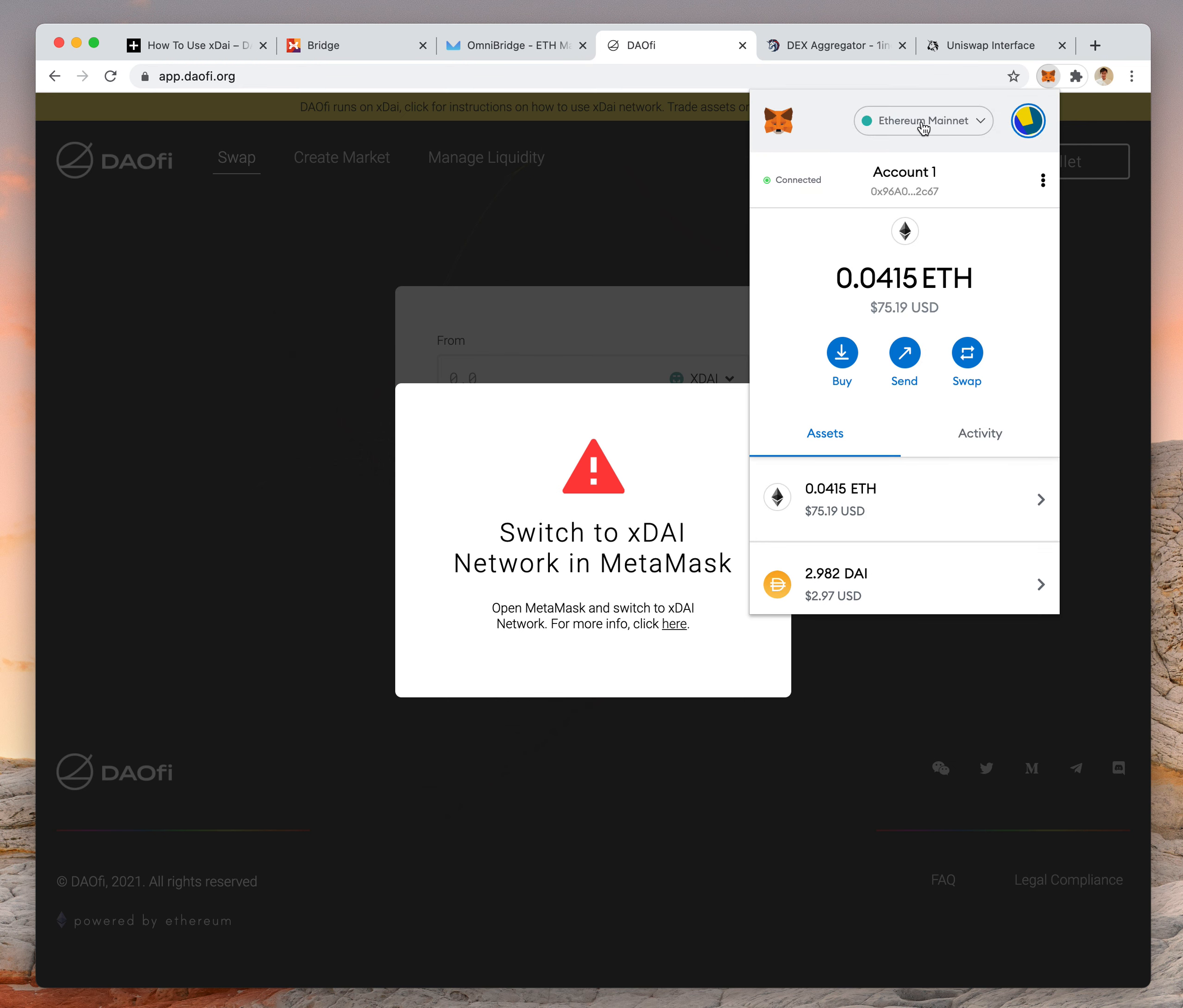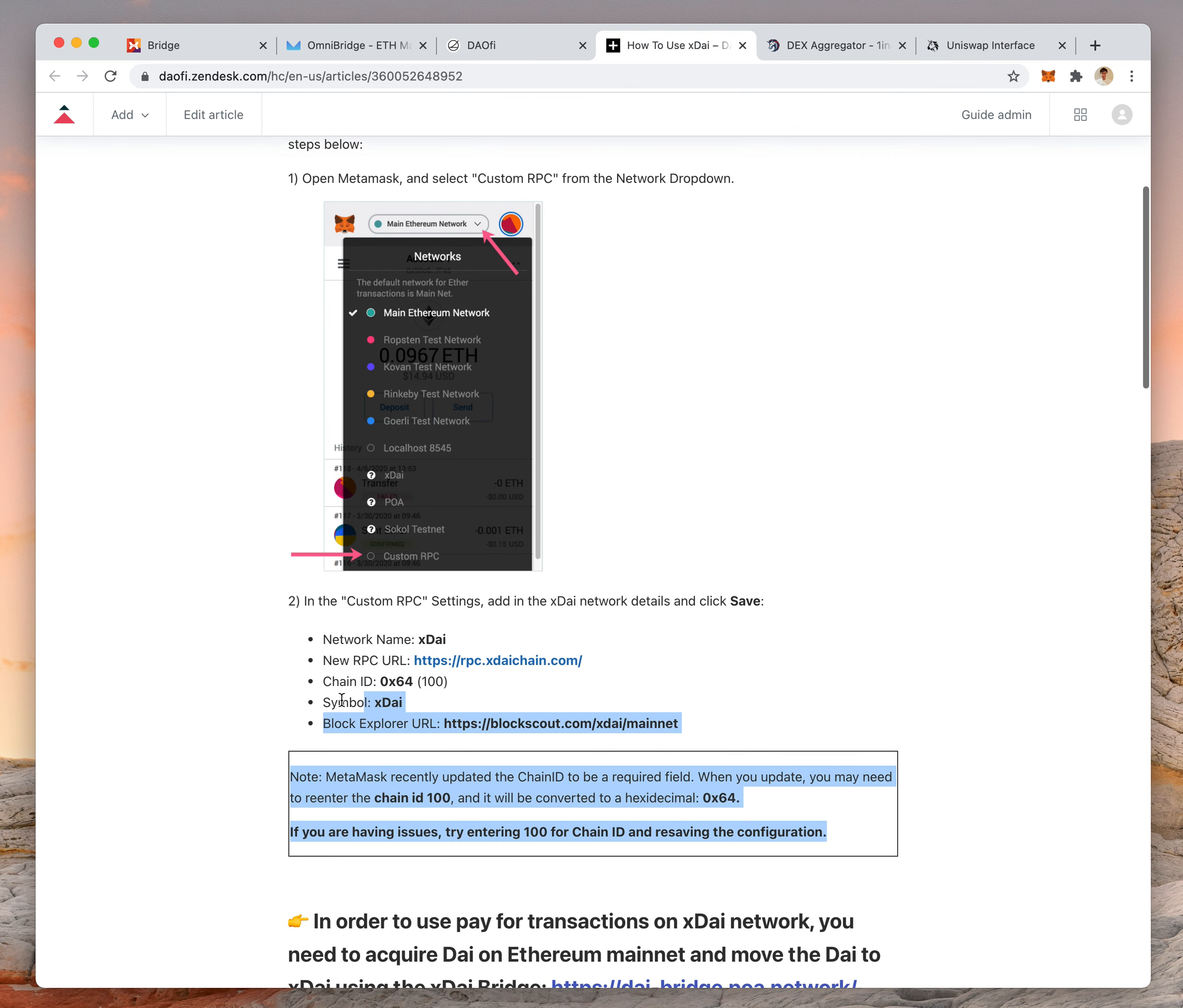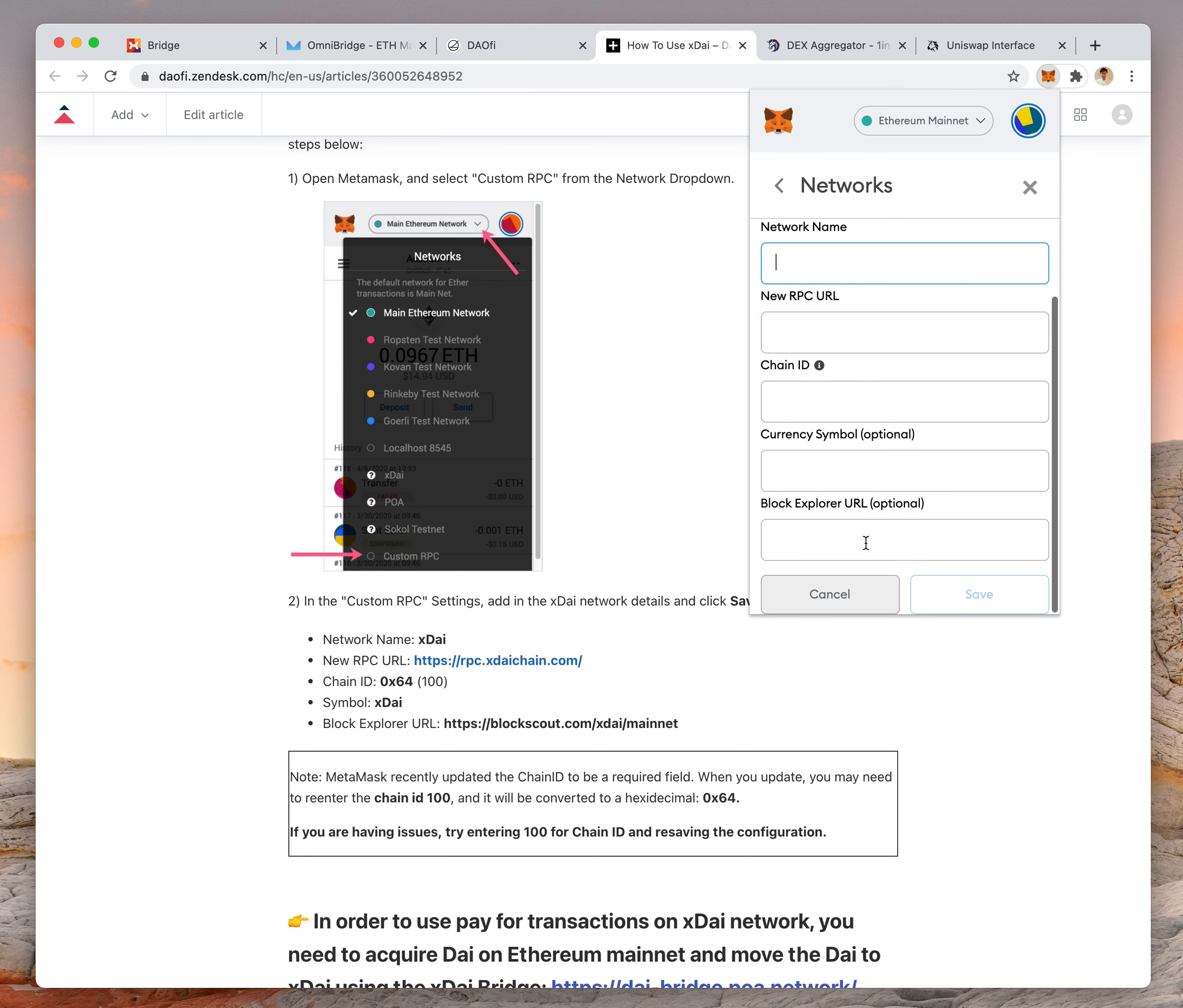There are instructions for how to do that here. You just click there. You first have to add XDAI to your MetaMask by adding custom RPC values. You go to MetaMask, add custom RPC, add these values here, and then press save.